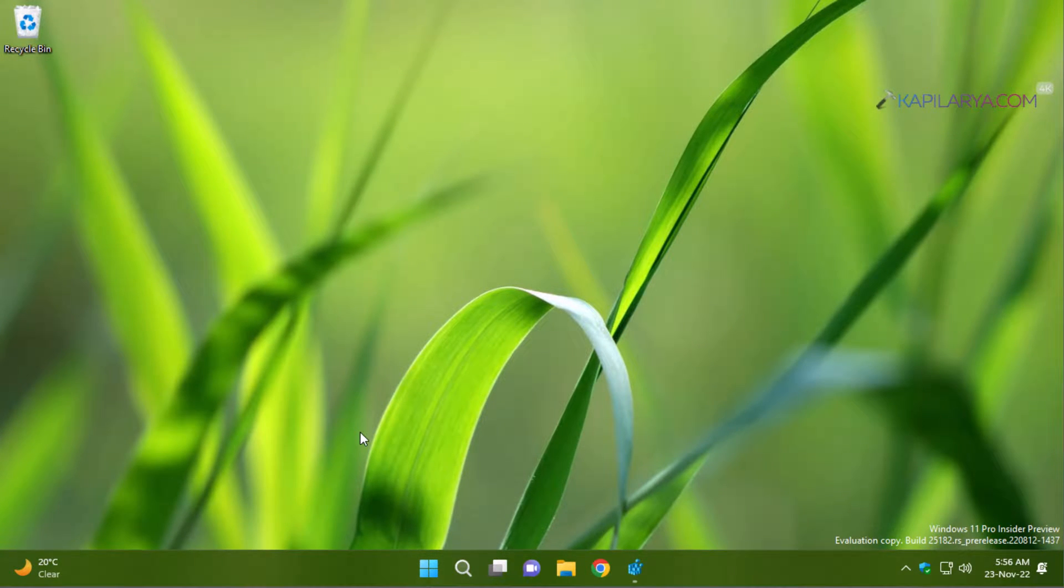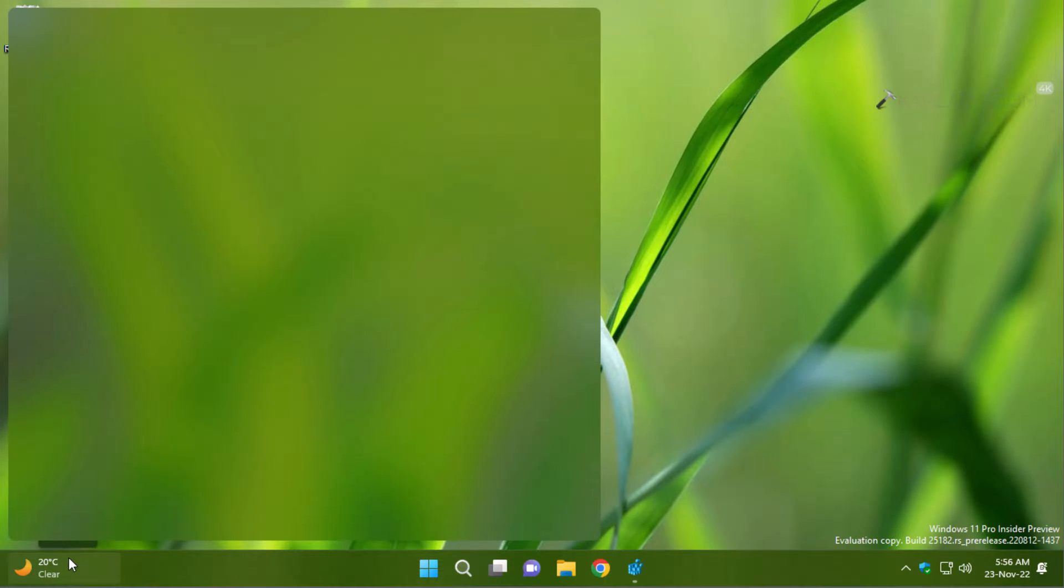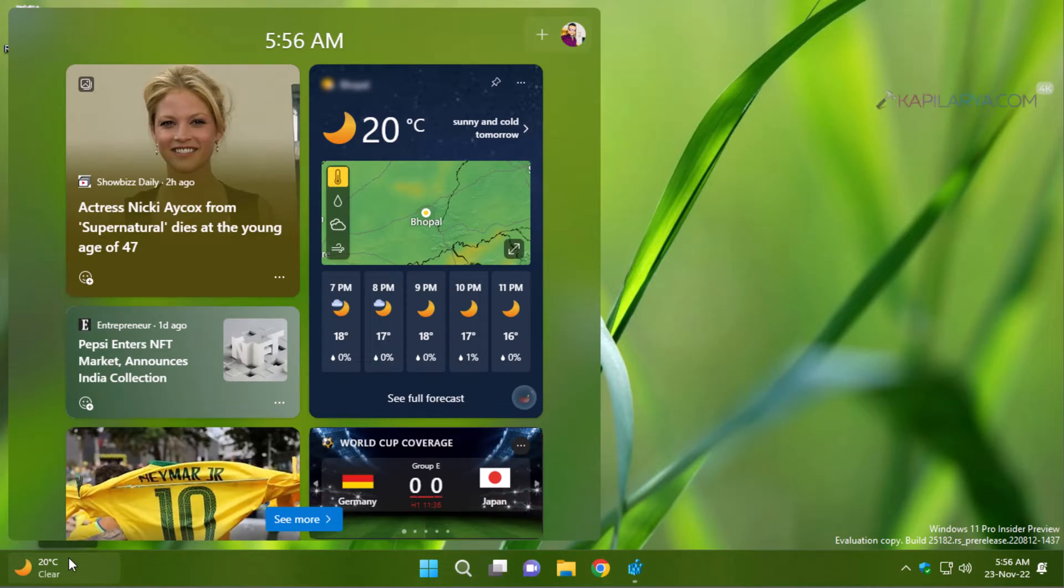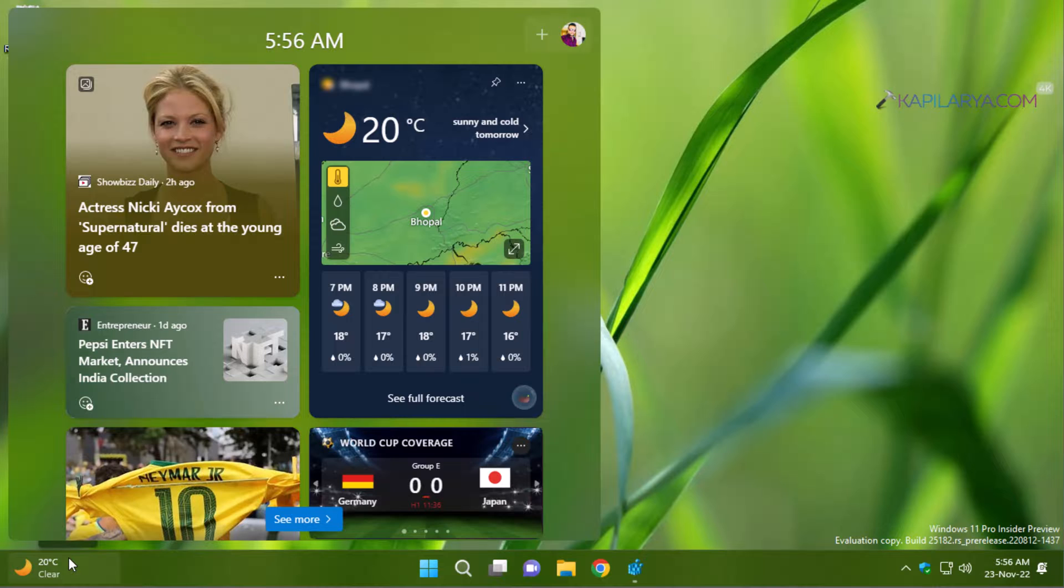So in Windows 11, you can see that this is the widgets button present on the taskbar. And when you hover on this widgets button, the widgets panel opens.